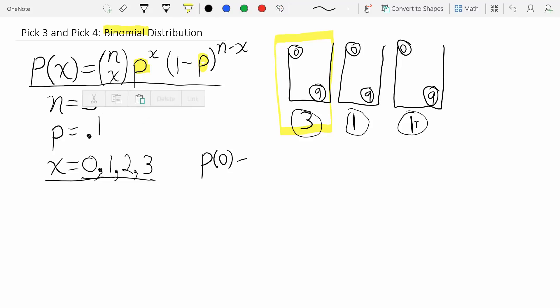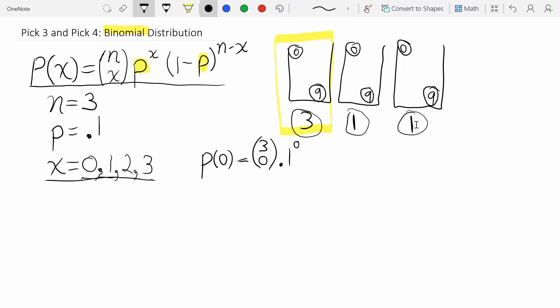Let's calculate P(x=0) first — the probability of matching none of those balls. We plug into the formula: n choose x is three choose zero; p to the x is 0.1 to the zero, which is one; and (1−p) to the (n−x) is 0.9 to the third. Three choose zero is one, 0.1 to the zero is one, so really the only action is 0.9 cubed.